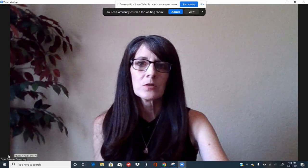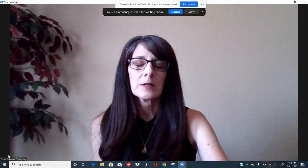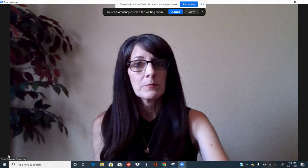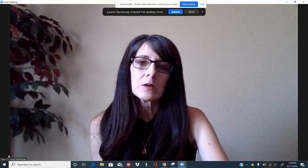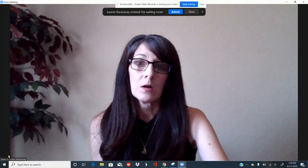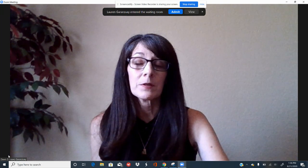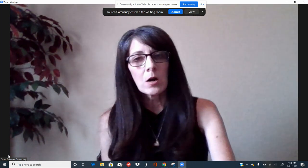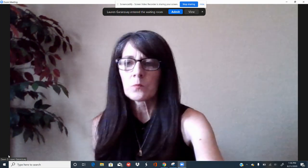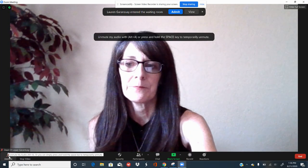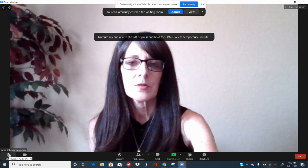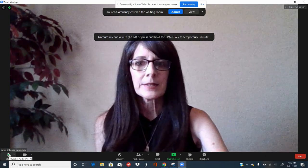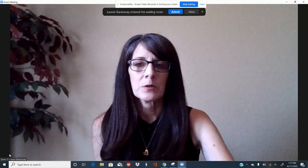We ask that you always enter the Zoom meetings on mute. You should enter the meeting automatically on mute, but if for some reason it's not on mute, go ahead and click it. When you click it, a little red line will appear over the speaker icon, which tells you no one can hear you.